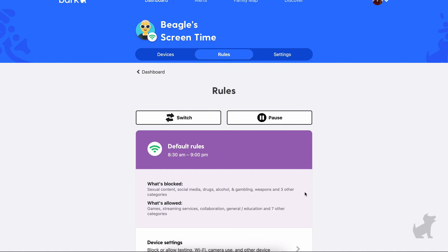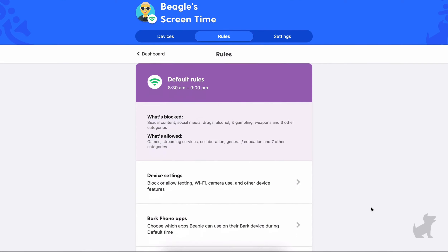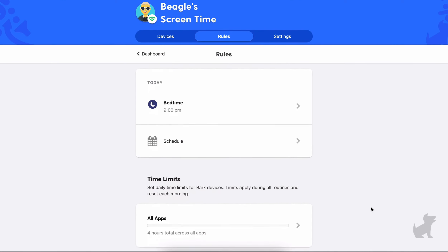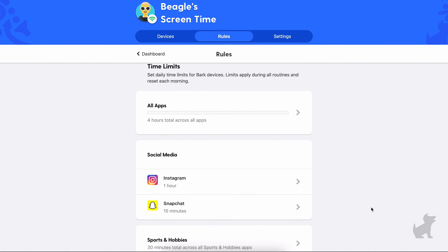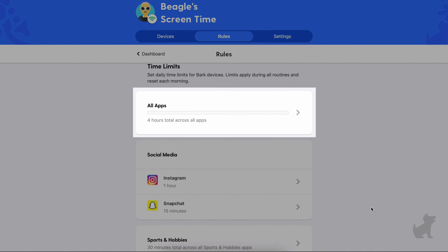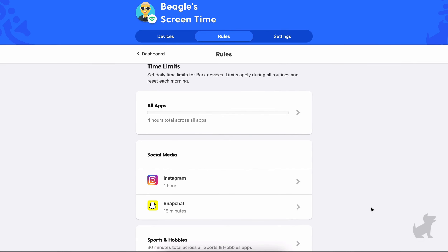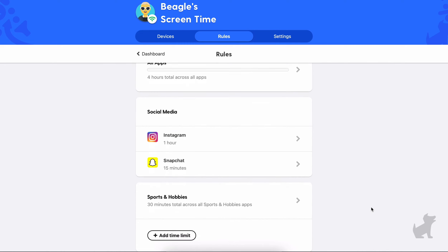If your kid has a Bark phone, you may be experiencing an unexpected block because of time limits you've set. Let's check. Go back to the screen time homepage and scroll down to time limits. Check to see if there's an all apps time limit — this is for setting a time limit for all phone use per day. Once that is hit, all apps on the phone besides the dialer get grayed out. In our example, your child is only being unexpectedly blocked from the ESPN app.